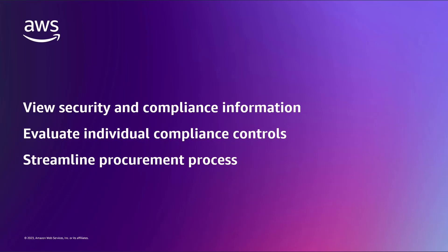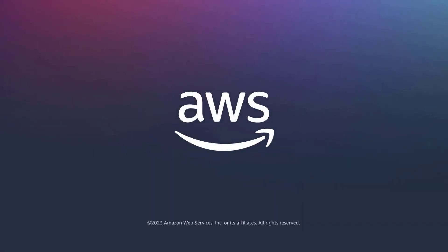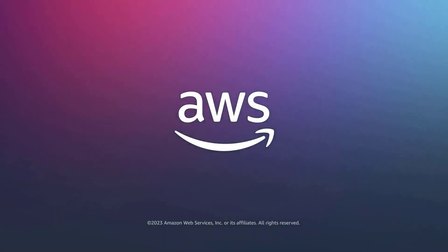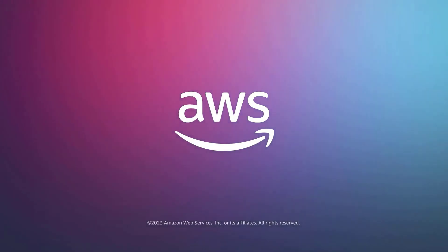You've just seen how you can simplify SaaS risk assessment with AWS Marketplace Vendor Insights. You can learn more about this topic in the description and links for this video. Thanks for watching. Now it's your turn to try.